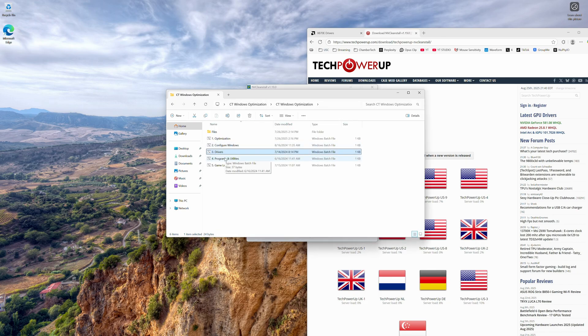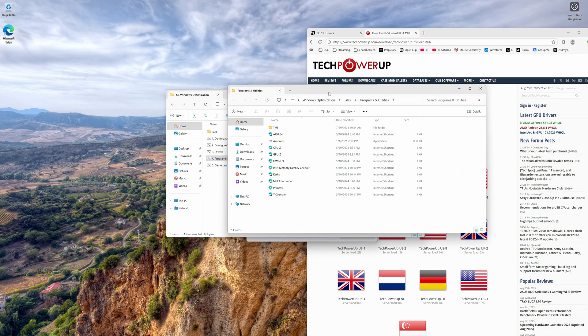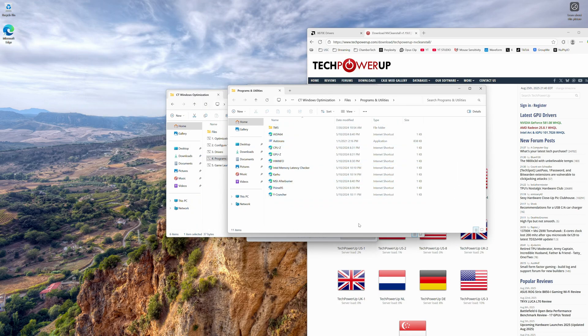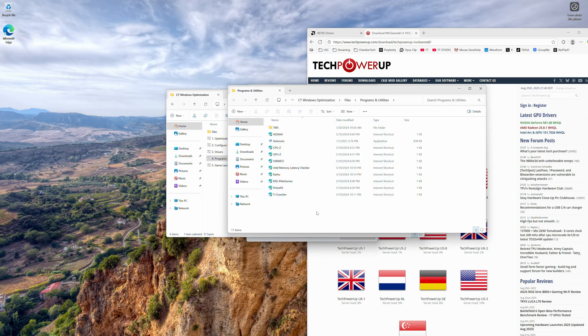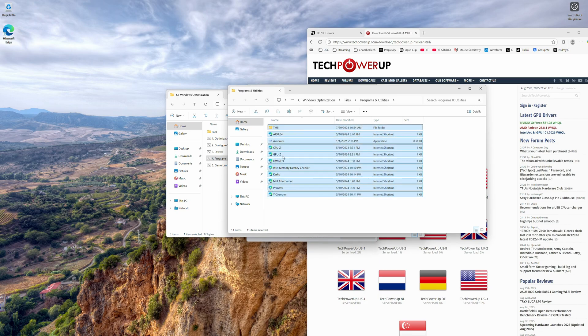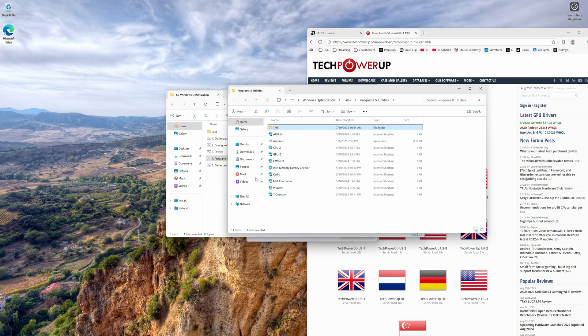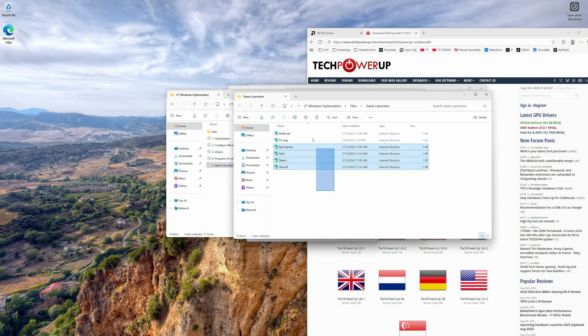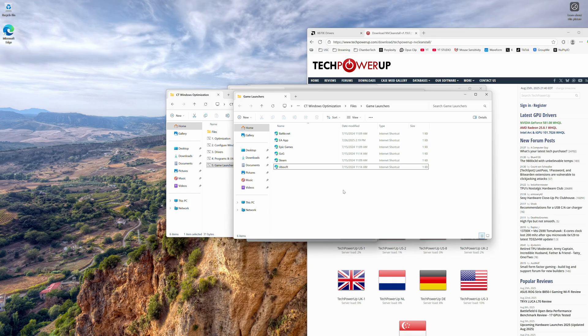So we're going to go now to programs and utilities. This one is basically up to you. This is what I use to download all my overclocking software for all of my clients. If you want to overclock, there you go. The only one pre-installed is TM5 because it's kind of hard to find a download for it. And then your game launchers - Battle.net, EA, Epic, GOG, Steam, Ubisoft. Super easy, super fast, and you can get right to gaming.